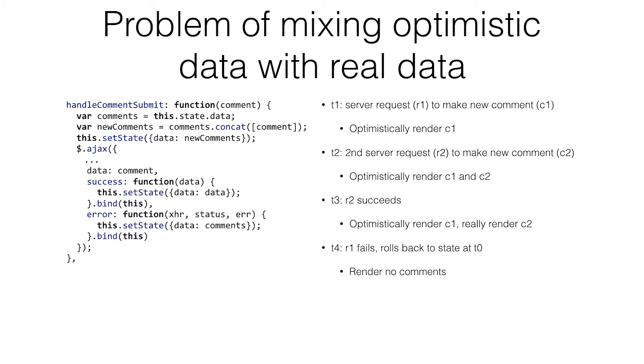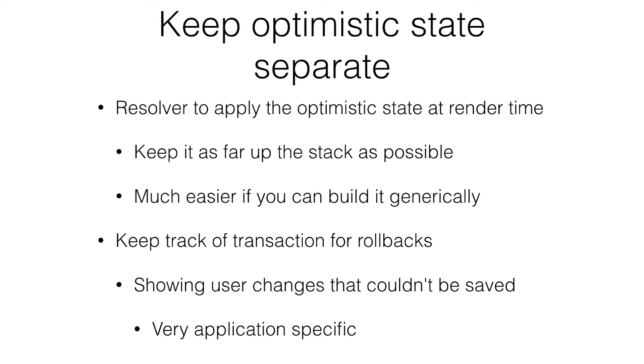The solution for that is keep your optimistic state separate. The solution for undo, I think, is to keep track of every update you make. You want to have some reversible kind of function, so you can undo it without affecting the whole tree.